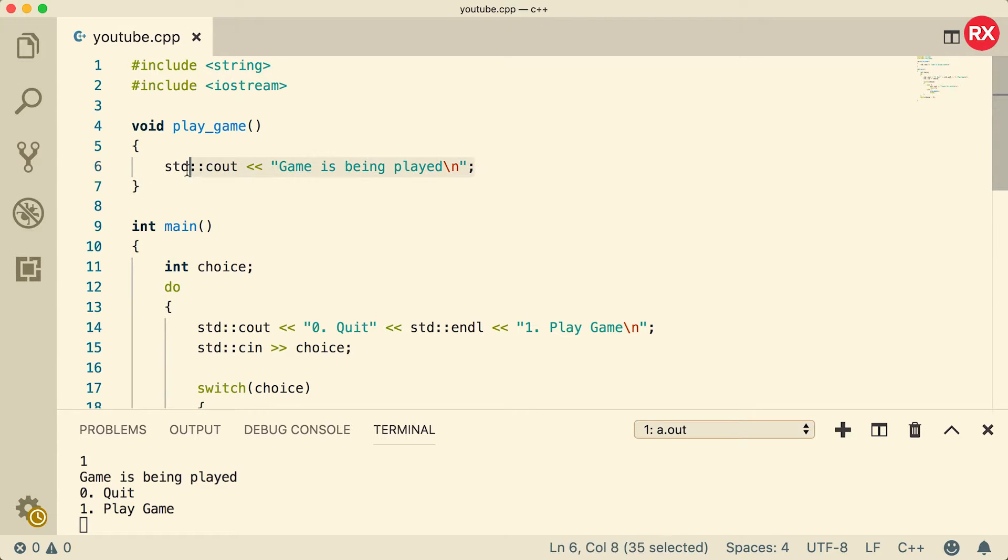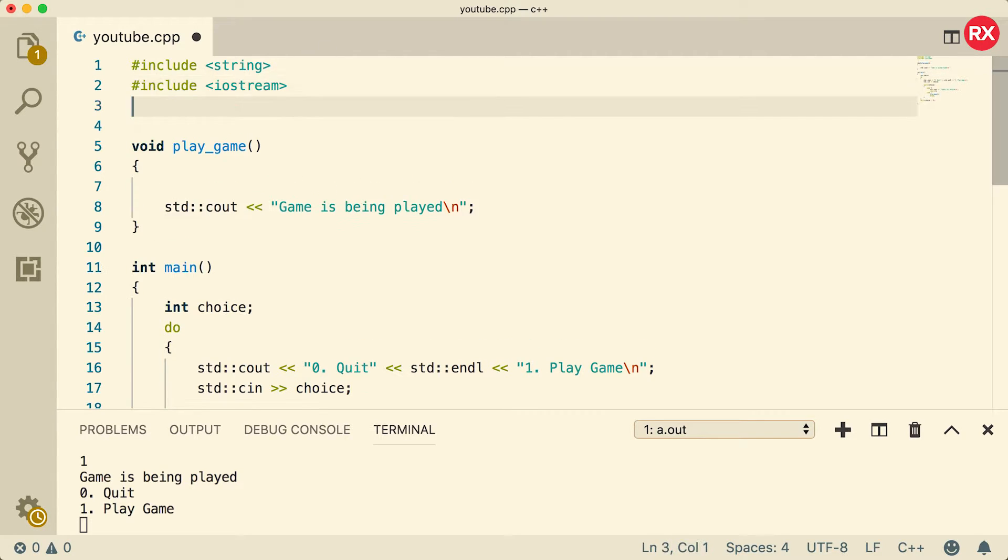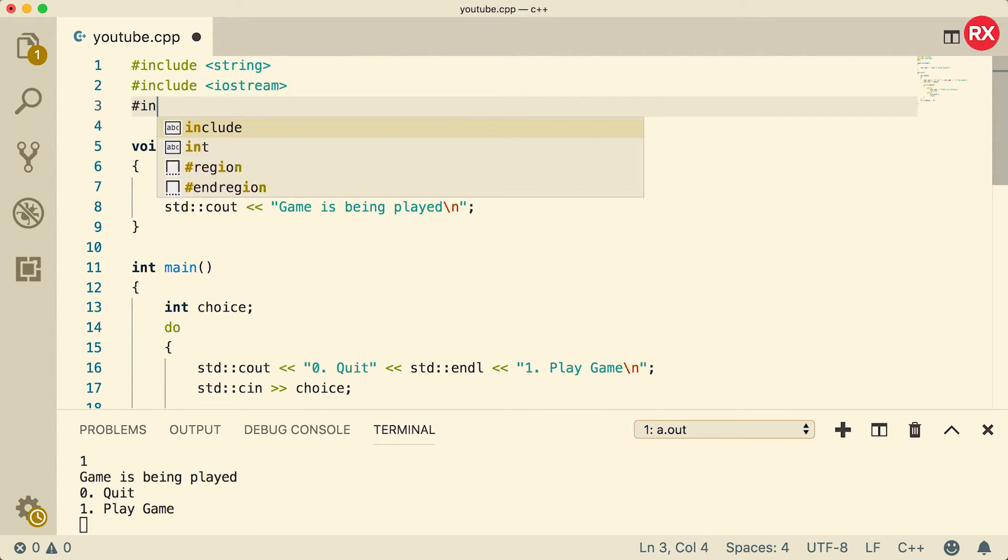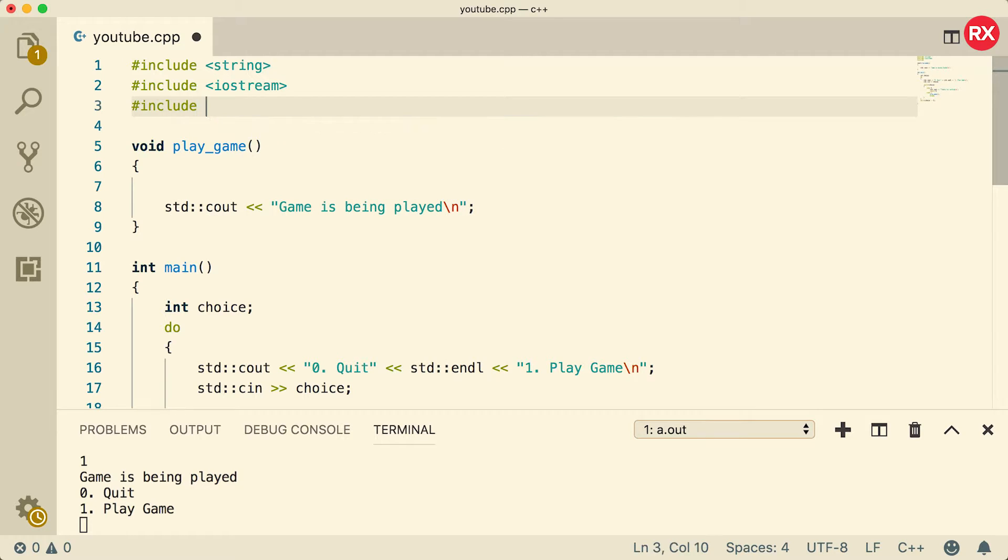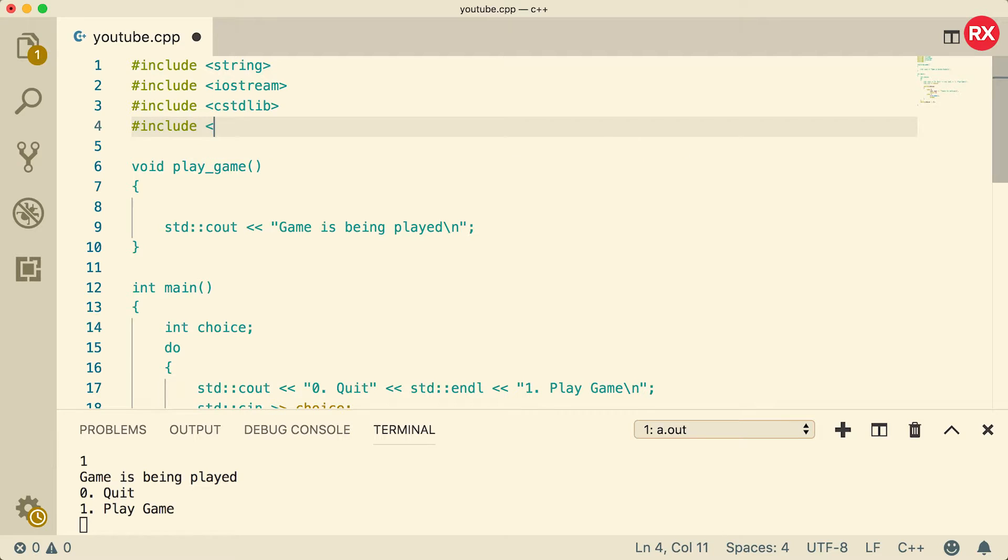So the function is set up. All we have to do now is actually make the game do something. So we're going to need a random number, and I'm going to teach you guys how to do that. But first, you might want to include a couple things here. First thing is we're going to include cstdlib and we're also going to include ctime.